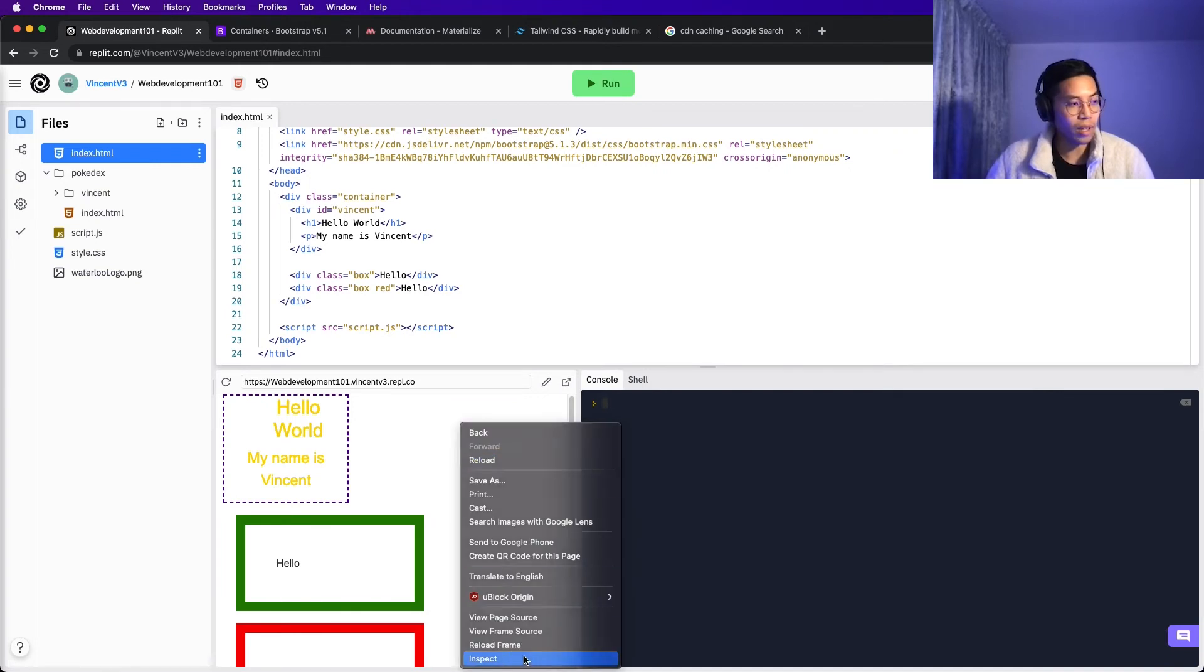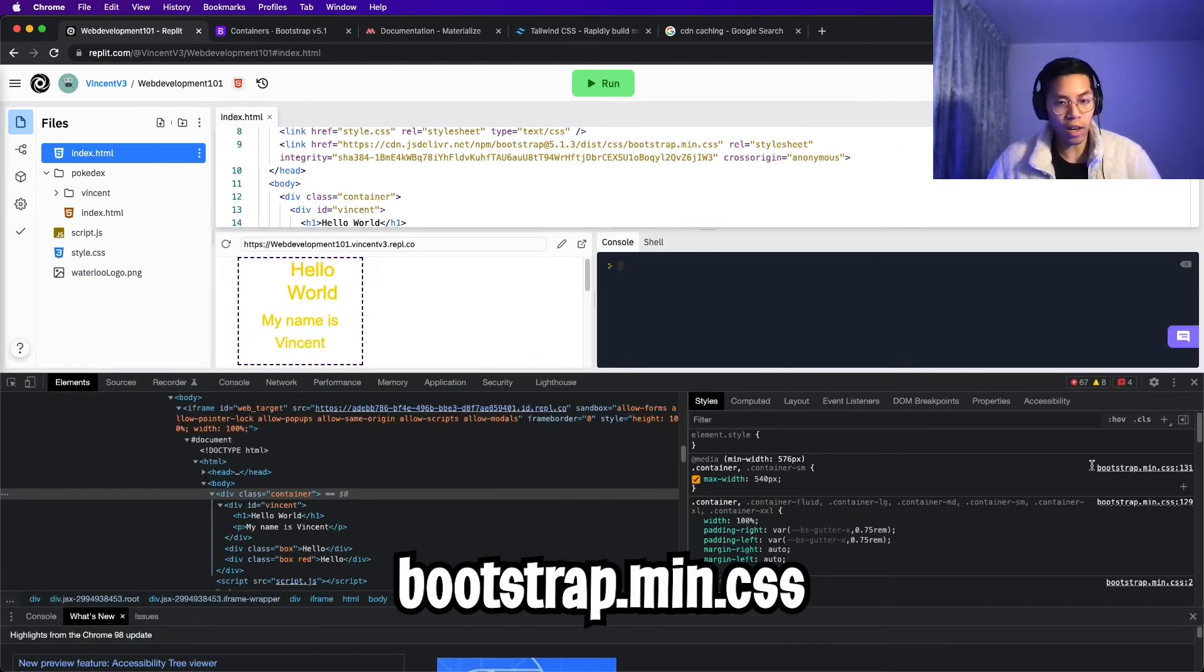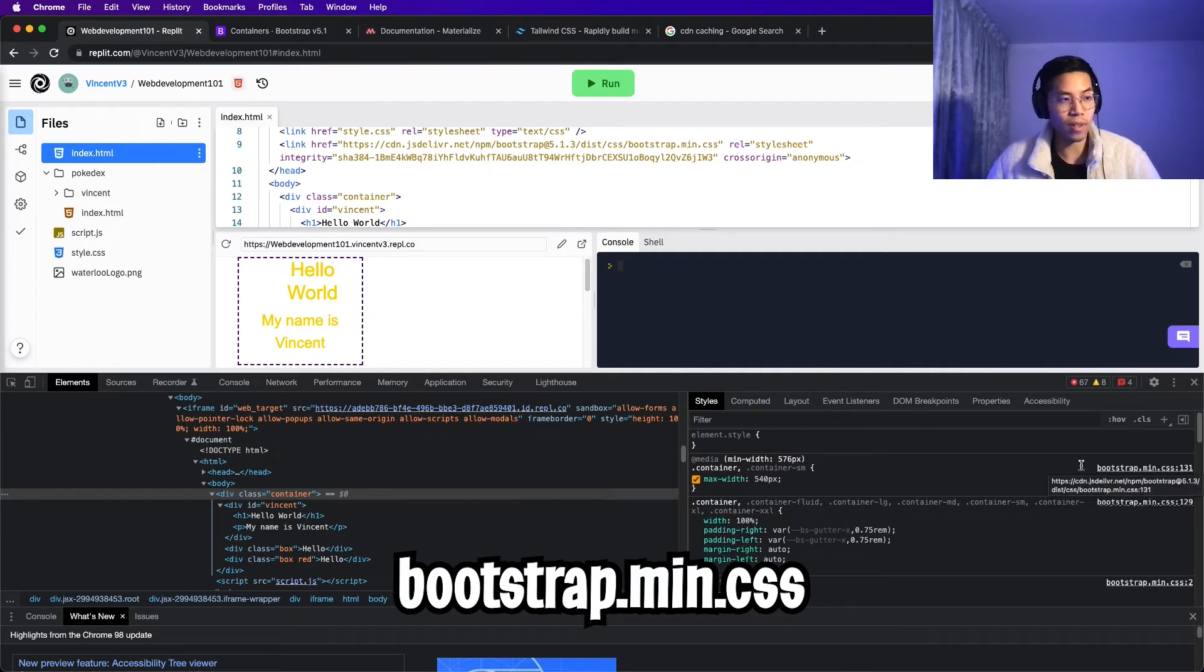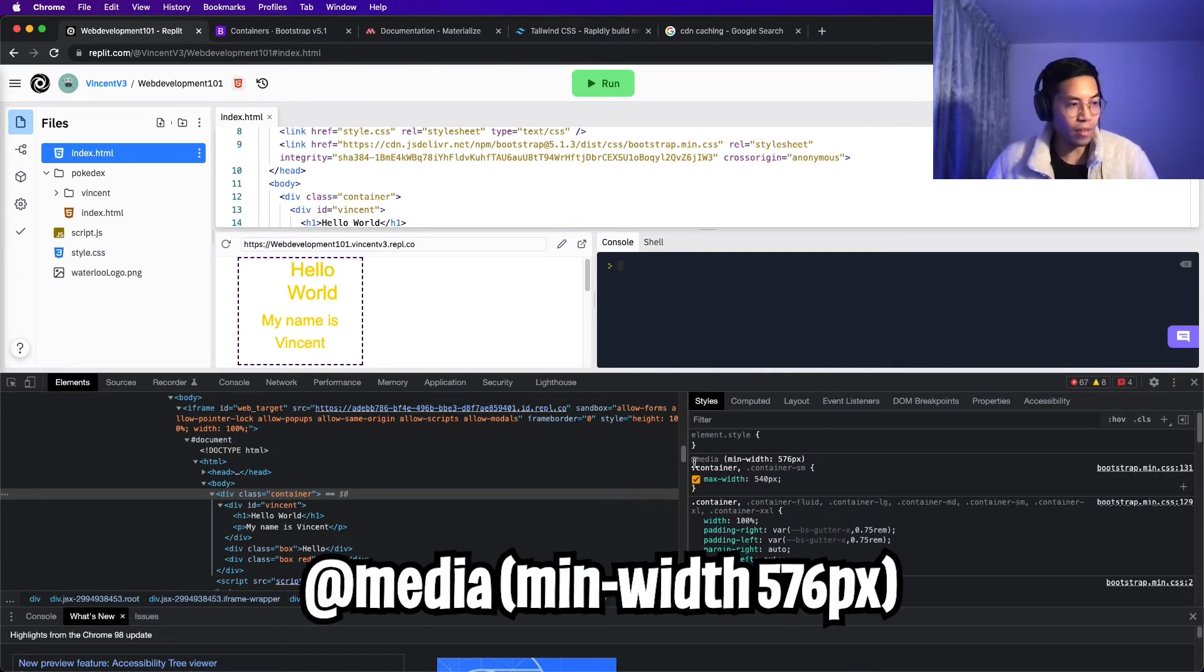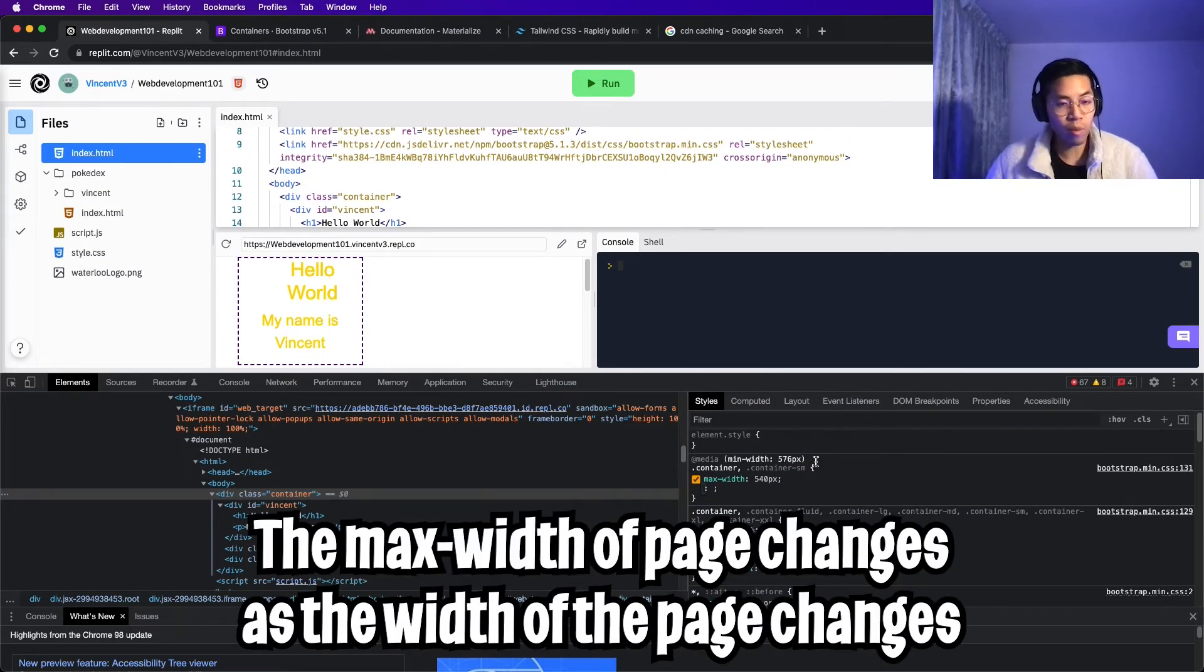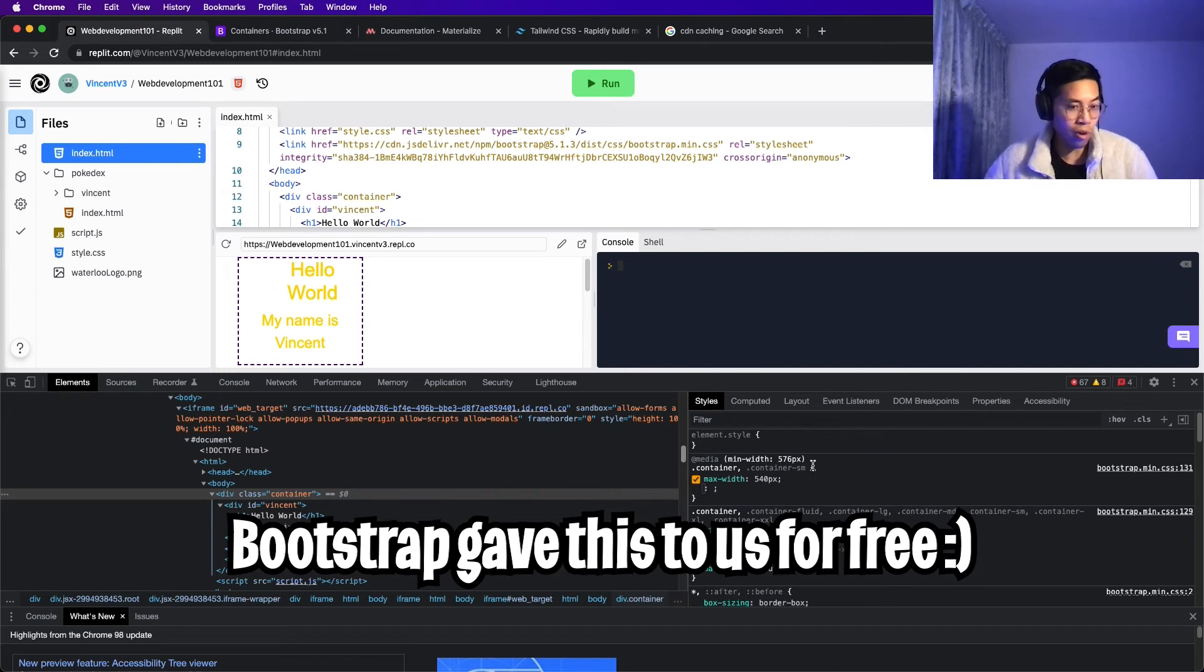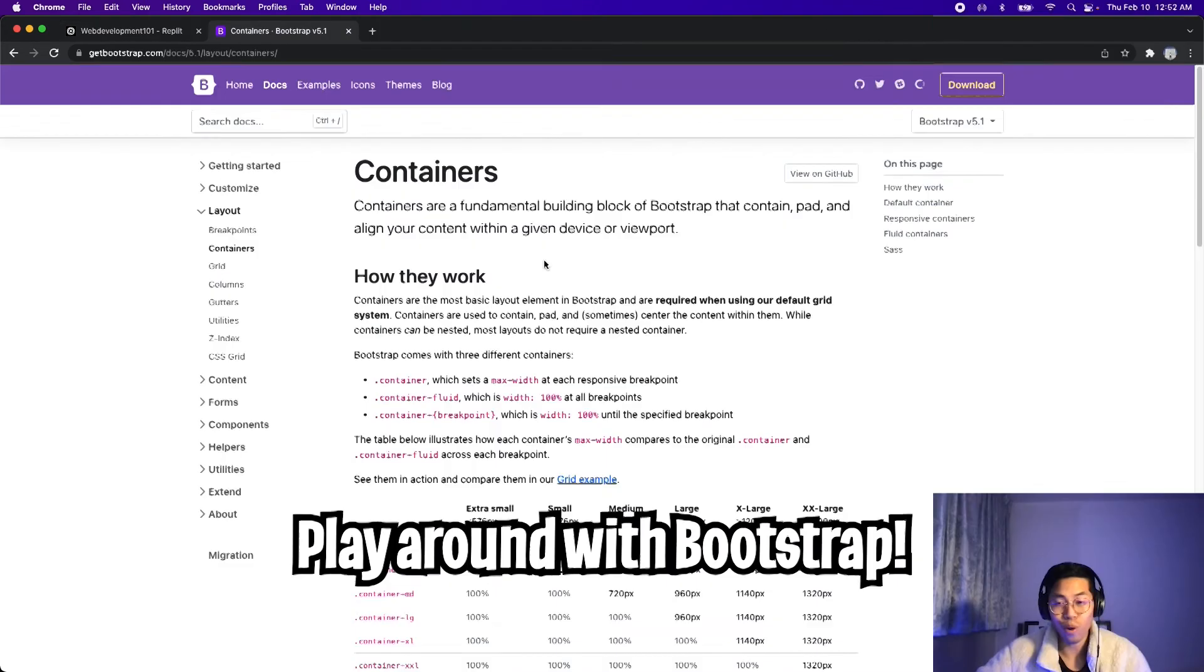So basically, now our page is responsive, and we didn't even have to touch any CSS, and we didn't have to write any complicated code. So let's inspect the code. Right-click and hit inspect. Cool. And if we look at the styles, you're going to see bootstrap.min.css, which means that this came from Bootstrap. And if you look here, you're going to see at media minwith576px, which looks like what we saw in the example from W3 schools. And basically, we didn't even have to write this. Bootstrap wrote it for us, and now we get it for free, which is super awesome.